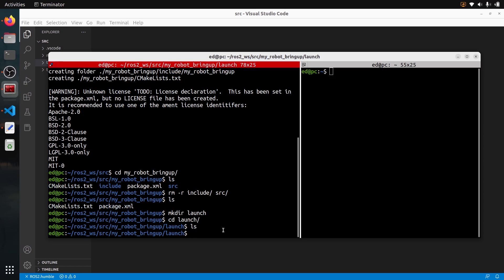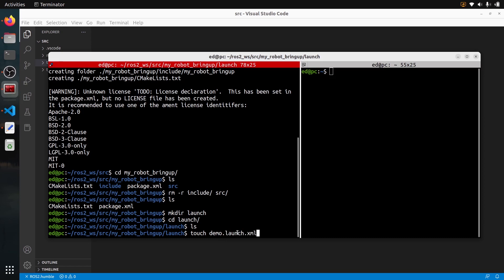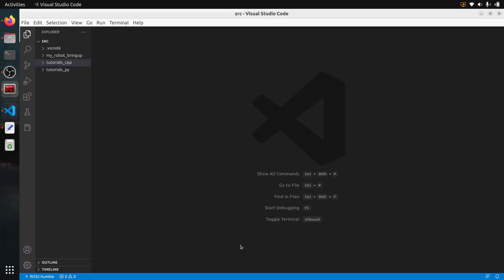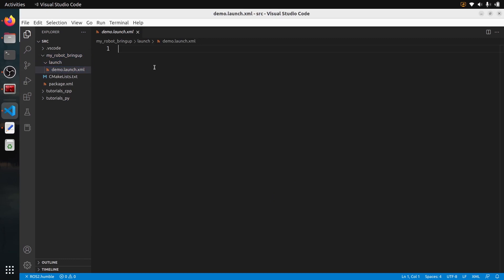Let's create a launch file — we'll configure everything a bit later after we write the code. Let's create a file and name it demo.launch.xml. Make sure you have the extension .launch.xml, not just .xml. Similarly, for Python launch files it would be .launch.py. You just modify the end of the extension to .xml to make an XML file. Now I'll go to VS Code to edit the file I've just created.